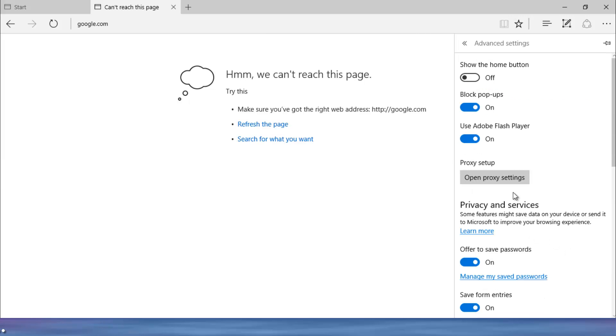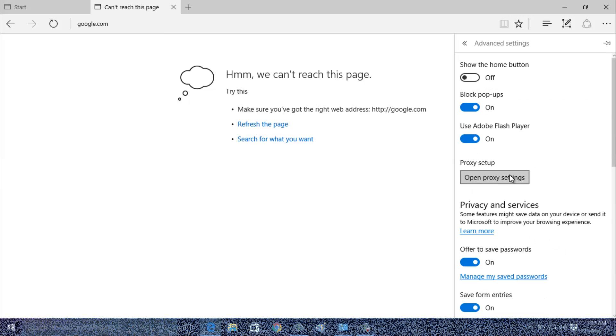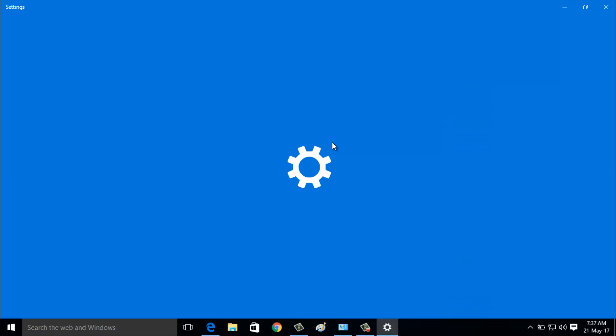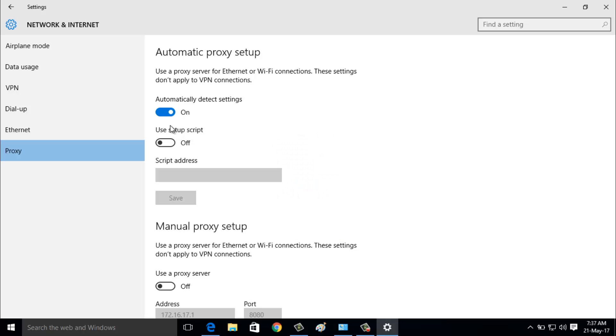Now go to open Proxy Settings. Here you can check if the automatic detect settings is enabled or not. If not enabled, you can click to enable this option. Now close this settings.